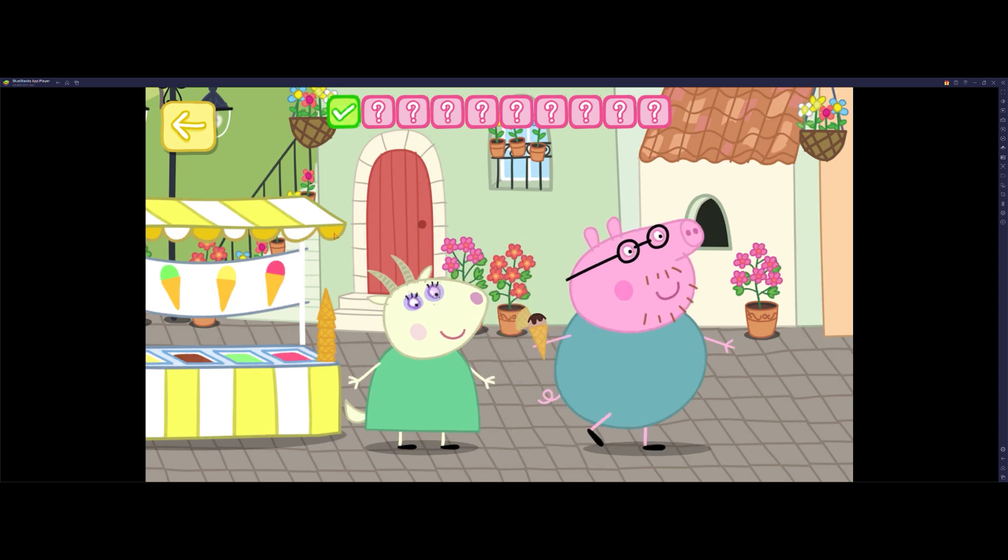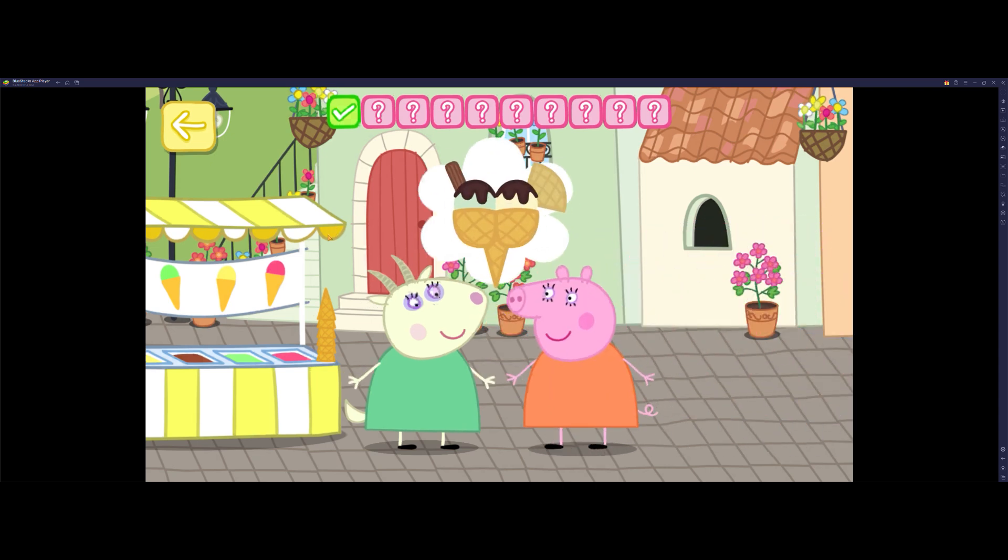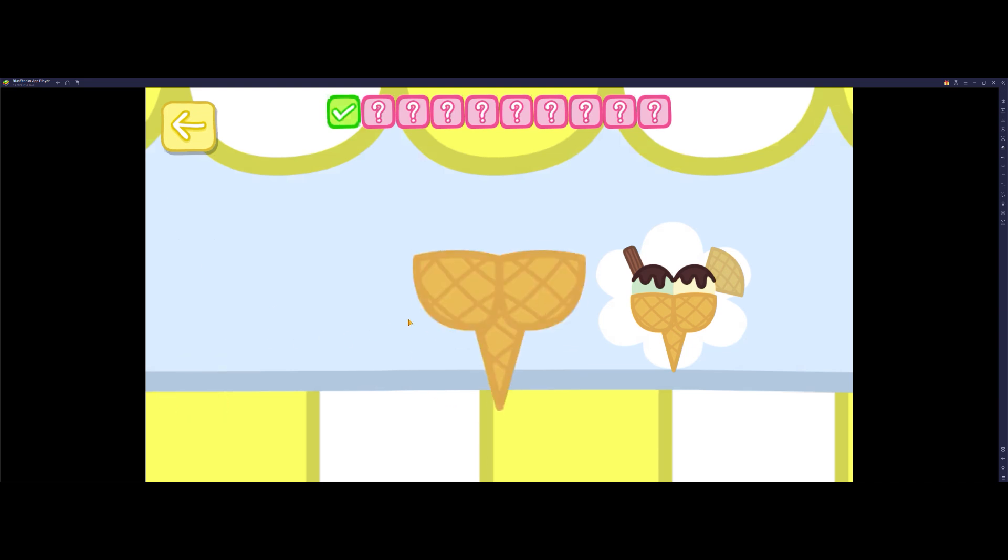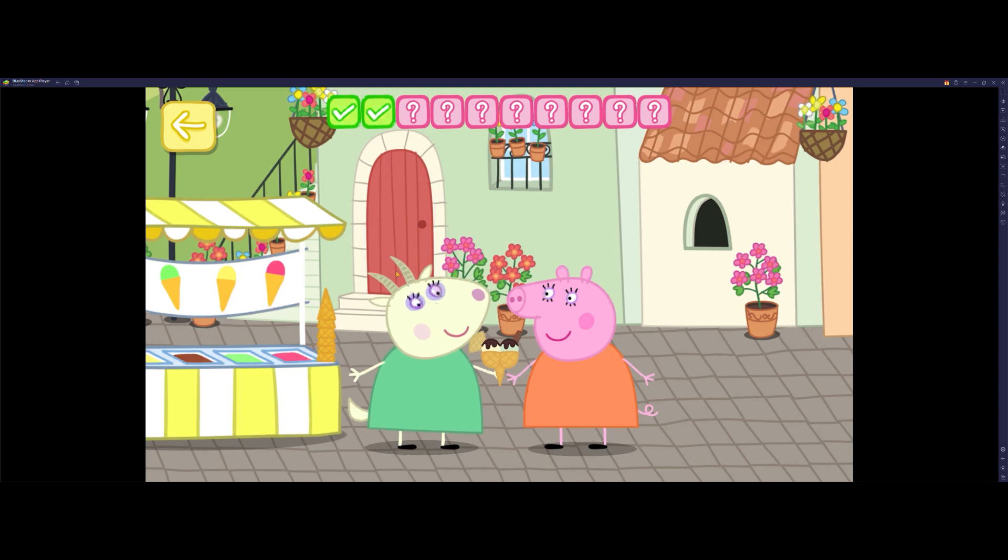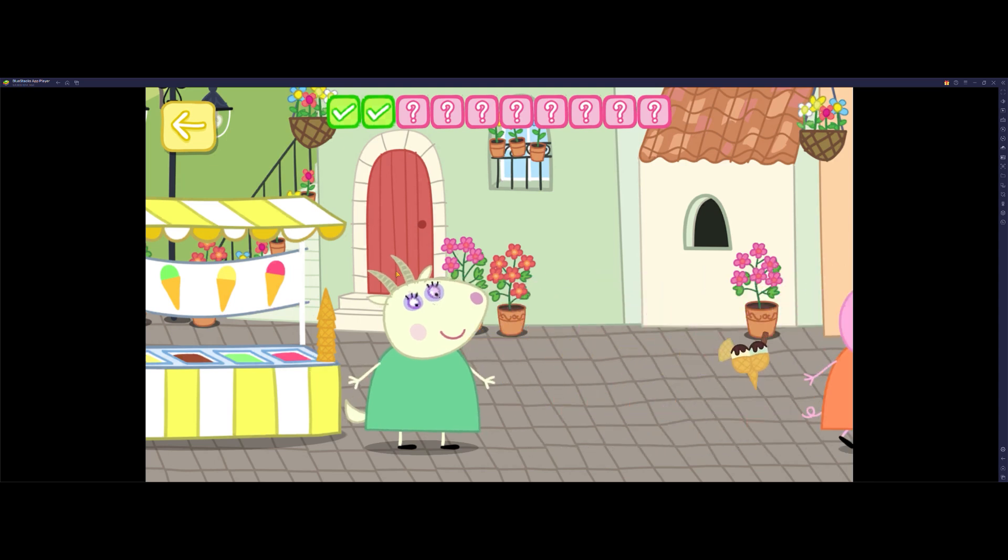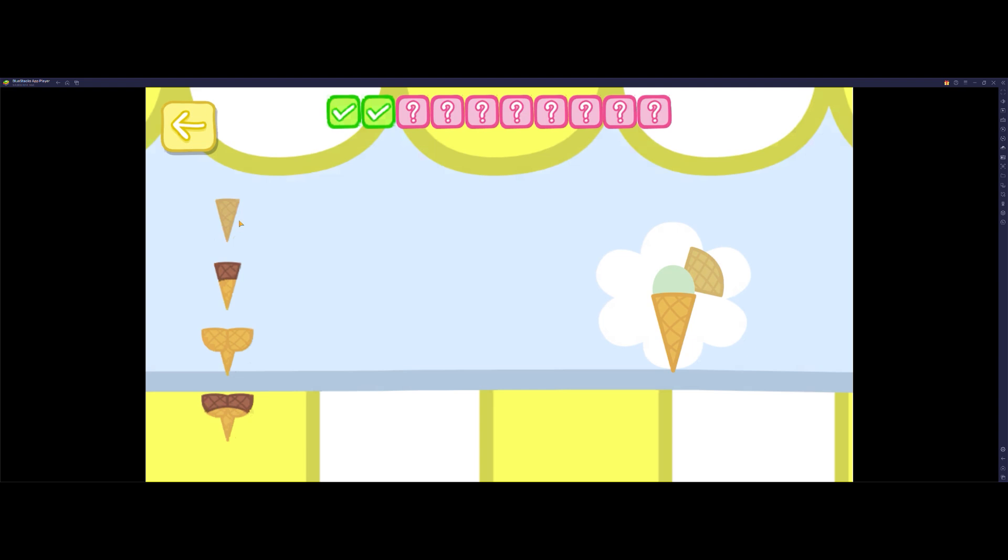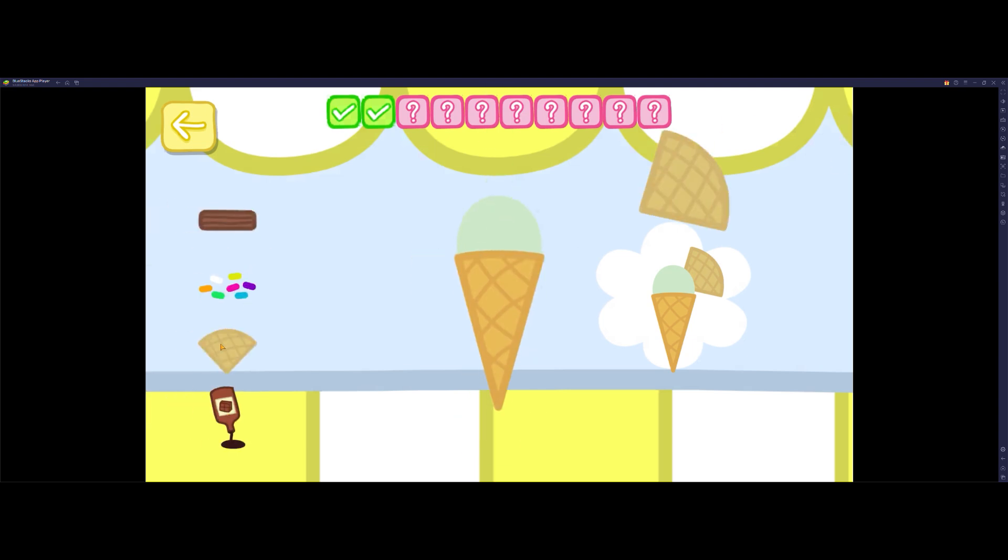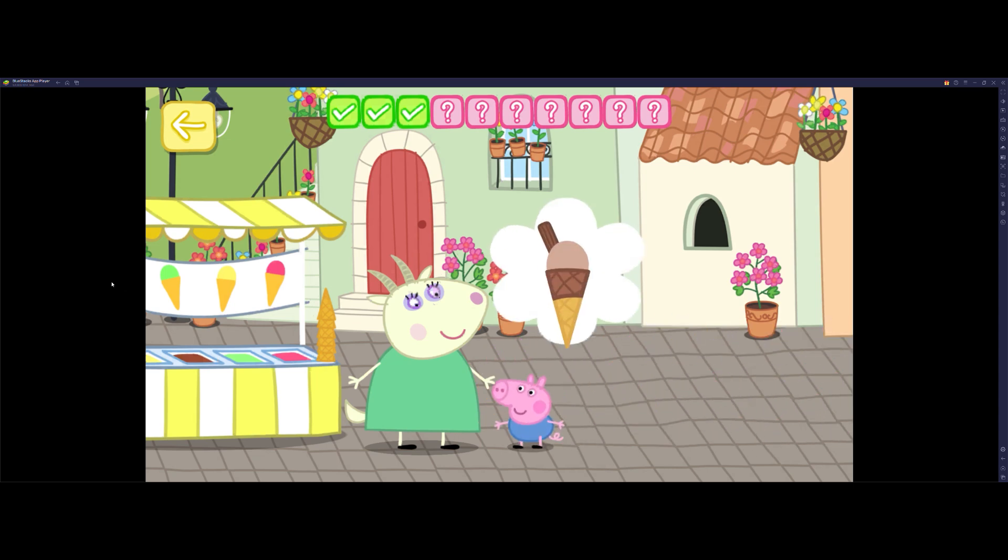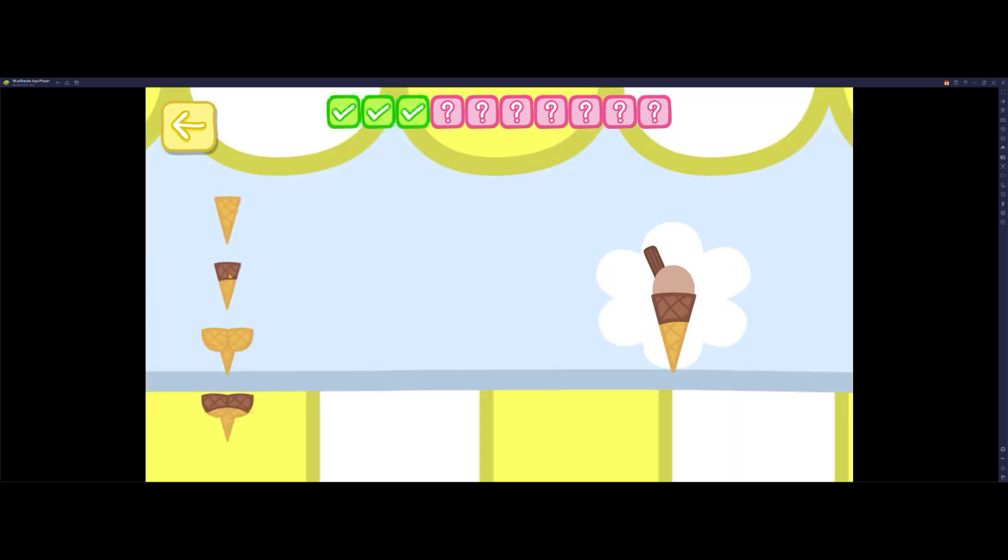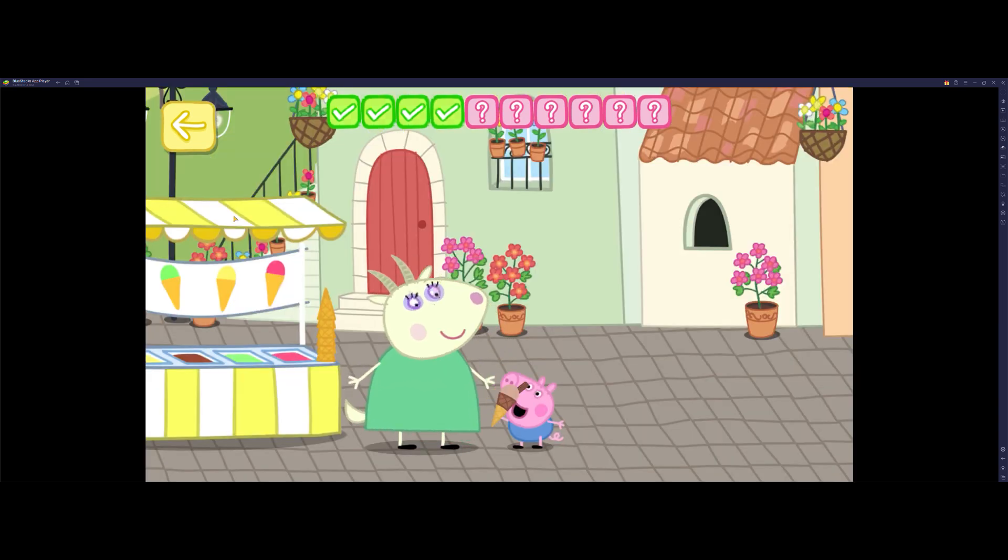Daddy Pig loves his ice cream. Mommy Pig loves her ice cream. Peppa loves her ice cream. George loves his ice cream.